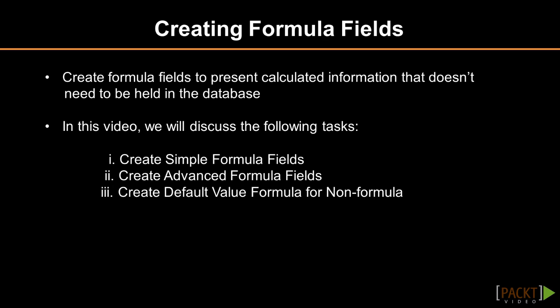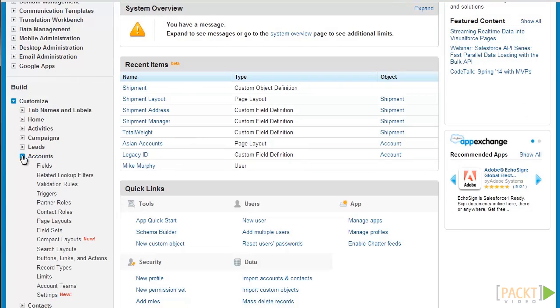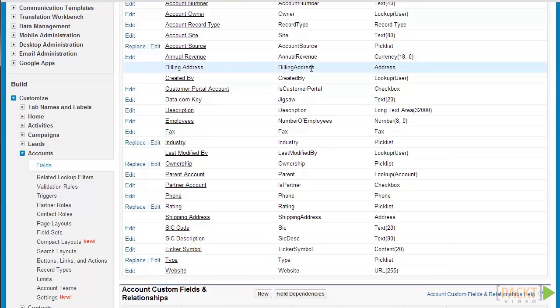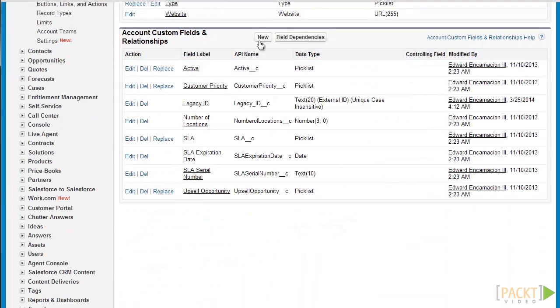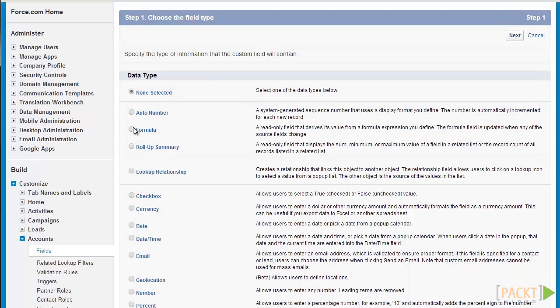First off we'll be creating a formula field using the simple formula editor. The simple formula editor allows us to create simple formulas from other fields. To start off let's go to the setup menu, go to customize, click on accounts and click on fields. Let's go down to the account custom fields and relationships section to create our new custom field. Let's select formula as the data type for this field and click next.